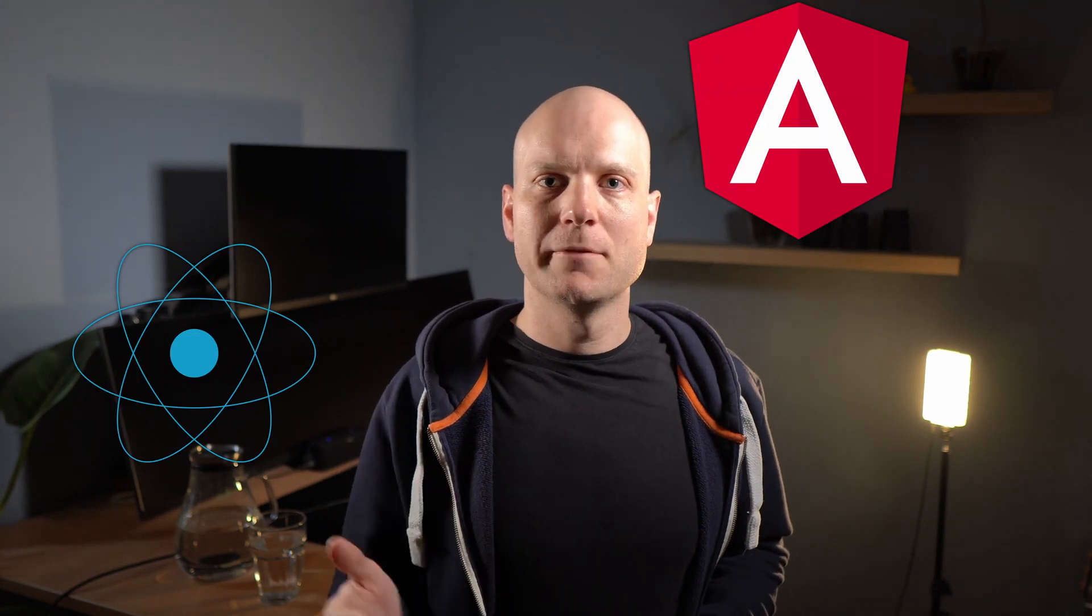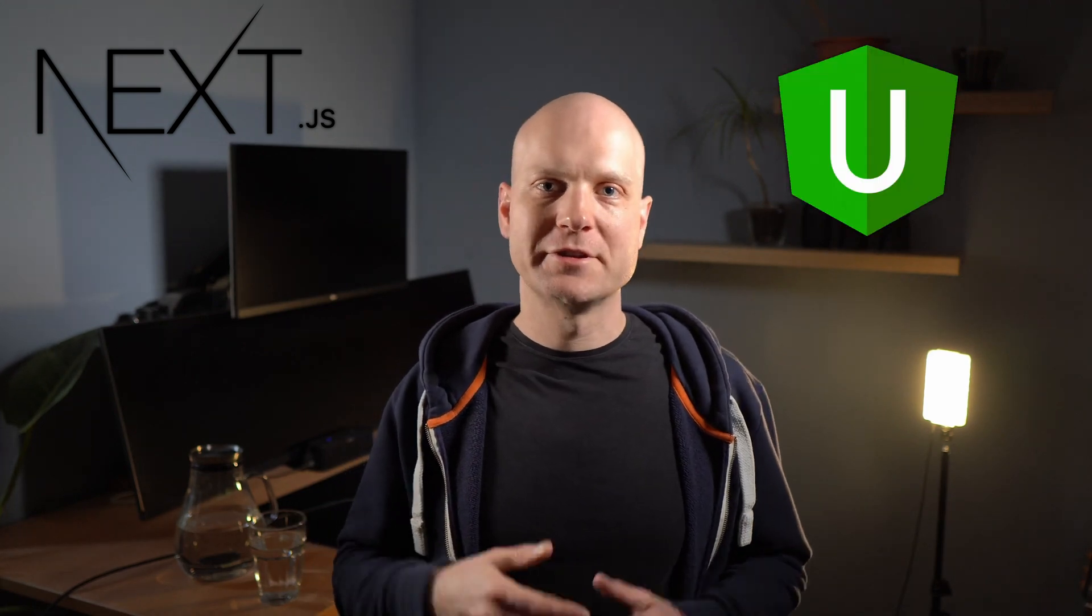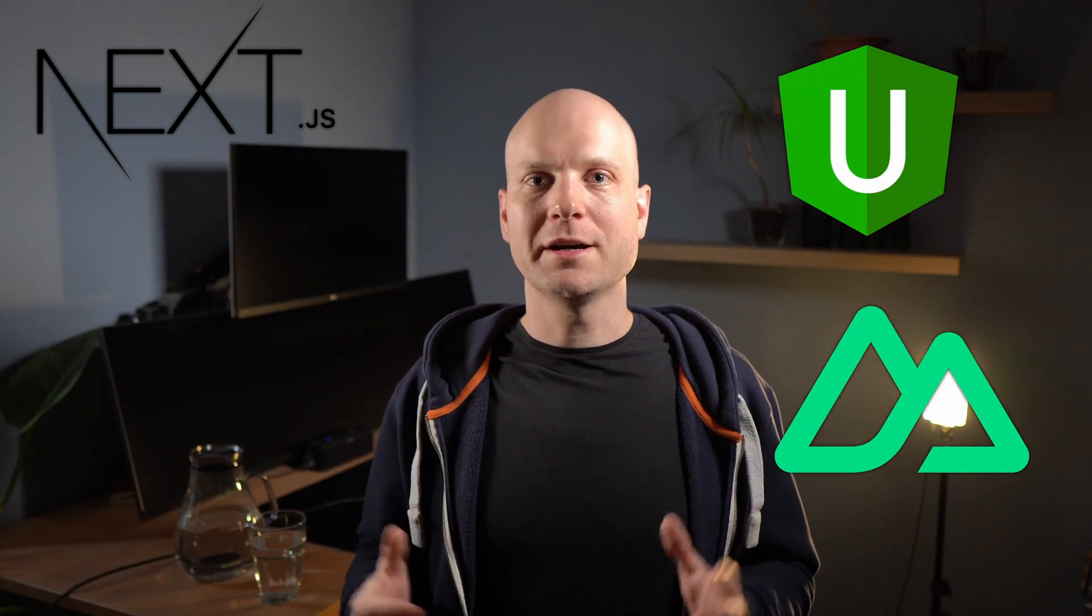Basically you can think of Qwik as a client side library like React, Angular or Vue. This is not totally correct because Qwik always requires a server side for streaming the JavaScript. But it's roughly the same category. QwikCity is a meta framework like Next, Angular Universal, or Nuxt.